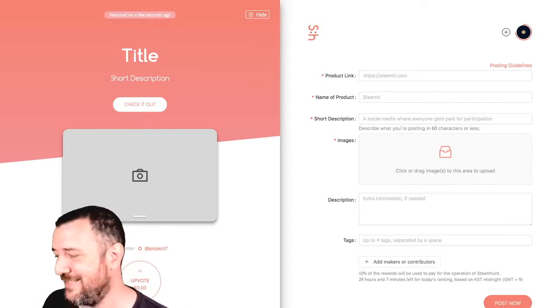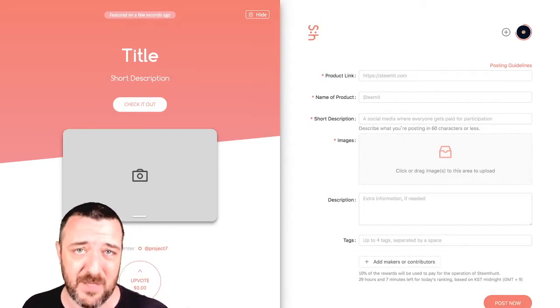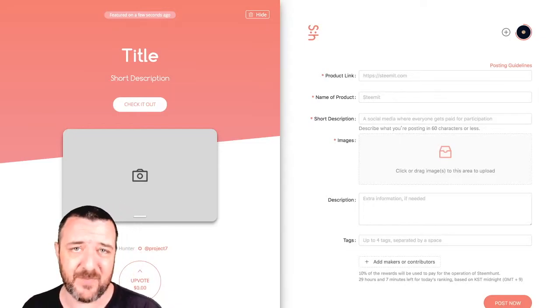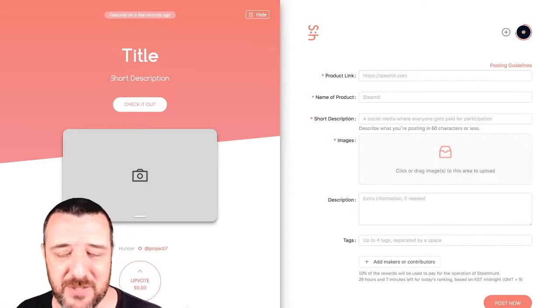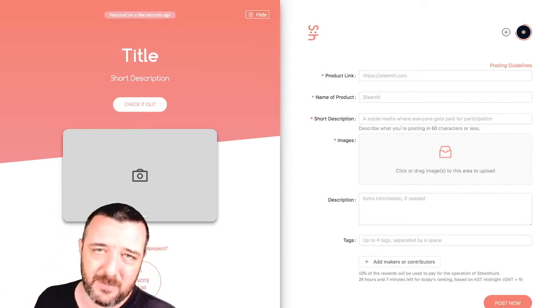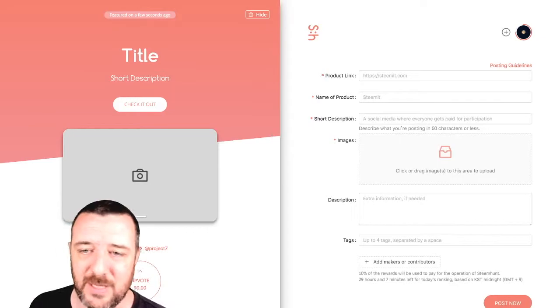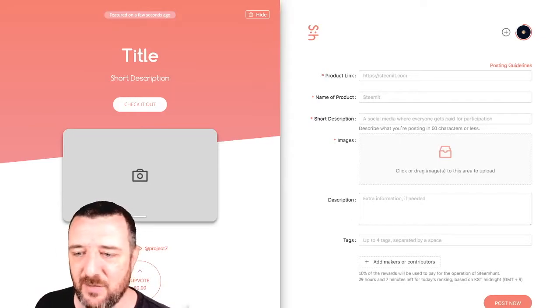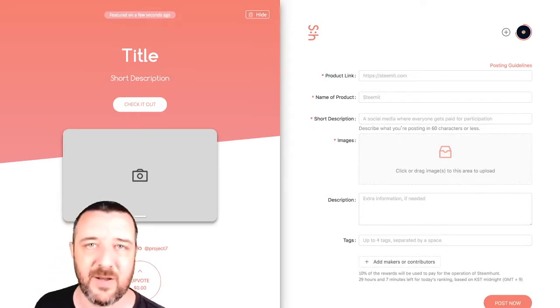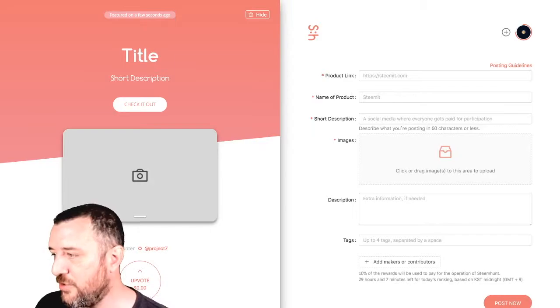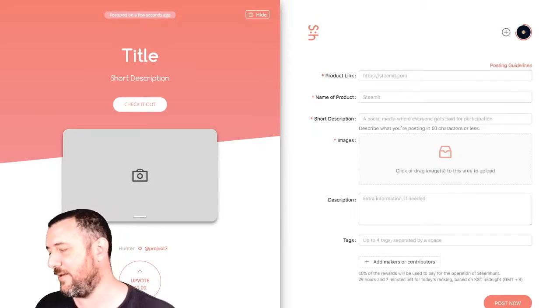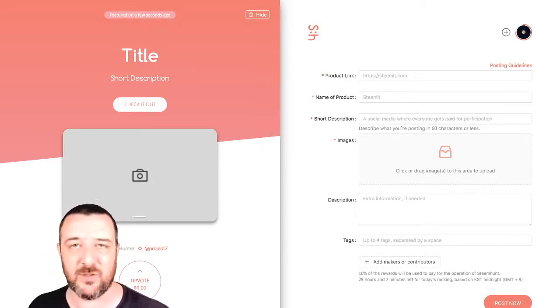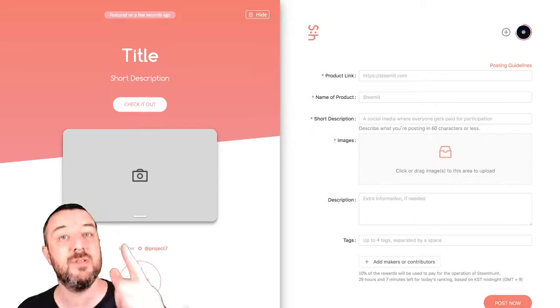And chances are after midnight South Korean time, which is about 4pm GMT, you could get an upvote from the bid bot which will really boost your post and make you feel like it's really worth adding your favorite products and services onto the platform. That's it for me today. Thanks for watching. I do appreciate it. I will see you tomorrow.